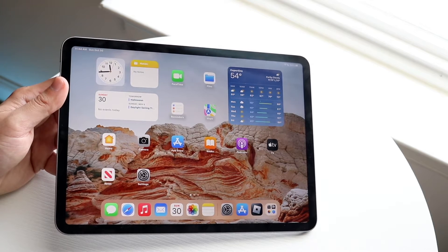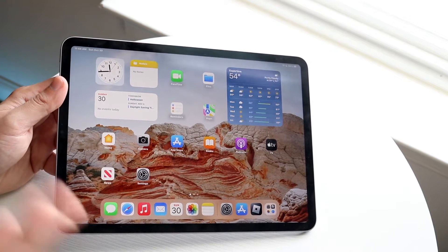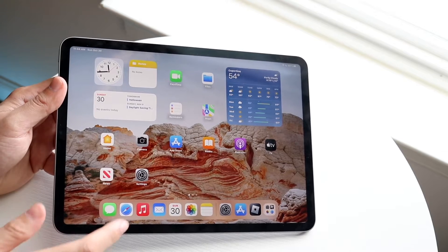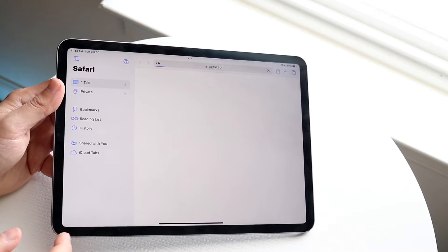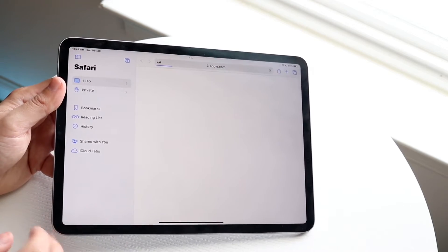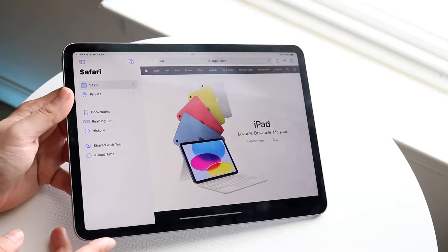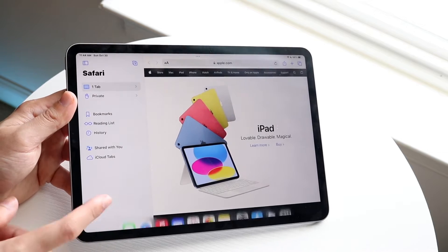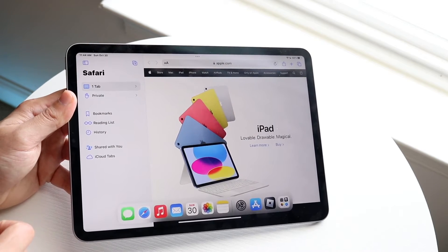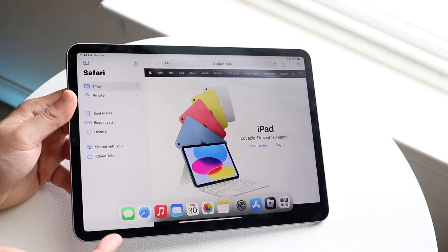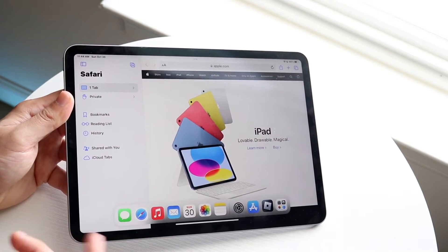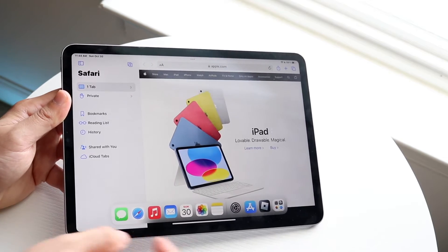Now to actually split screen multitask, we can go ahead and use our dock. We can load up the apps in the background, but in this case we'll just open up our Safari browser. If you want to multitask from the dock, what you can do is swipe up from the bottom right here and you can drag one of these applications to the side and basically open it up there.